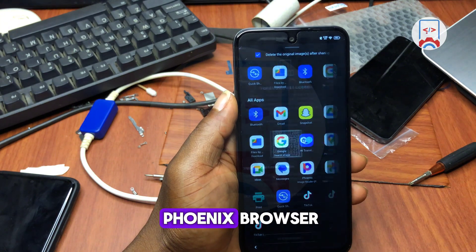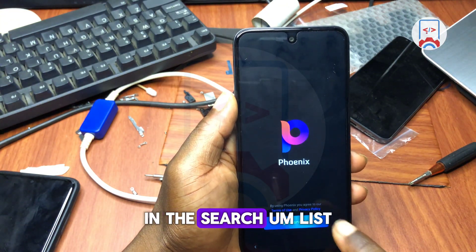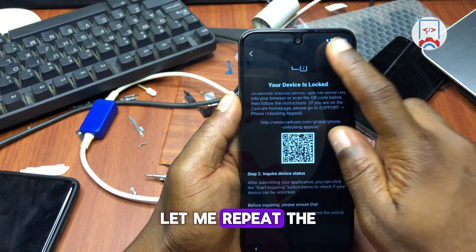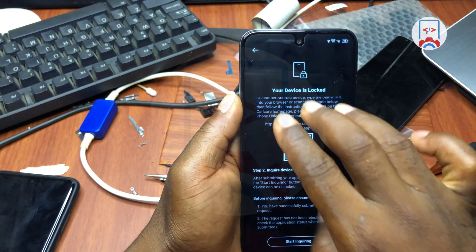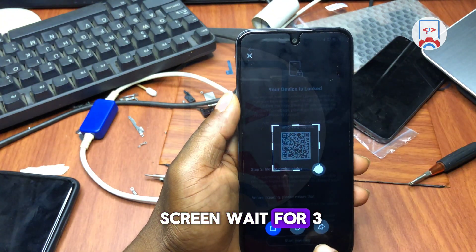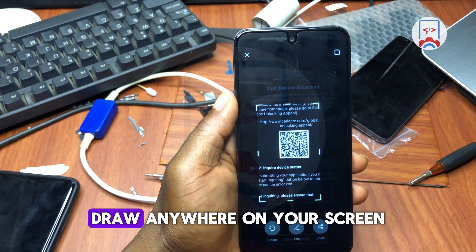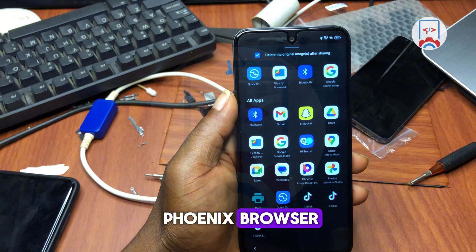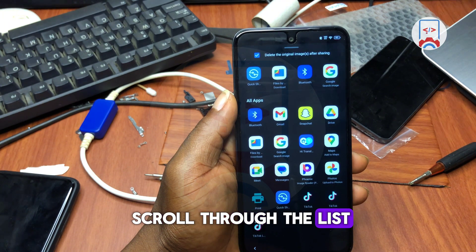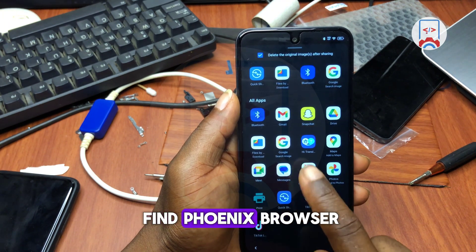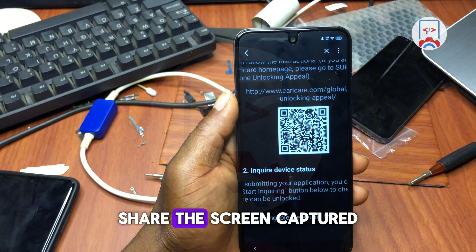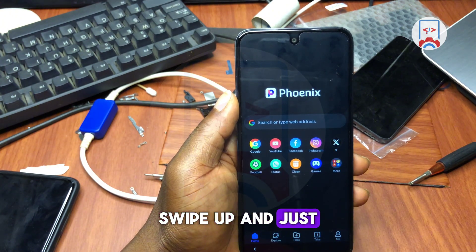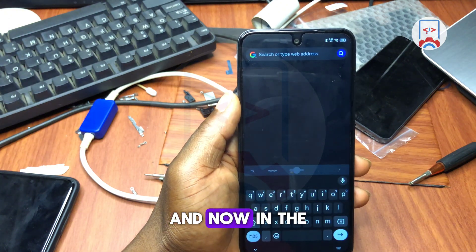Scroll through the list until you see Phonics Browser and accept it. To repeat the process: hold on to your screen for three to five seconds, draw anywhere on your screen, then share with Phonics Browser. Scroll through the list, find Phonics Browser, share the screenshot, then swipe up and close the share option.